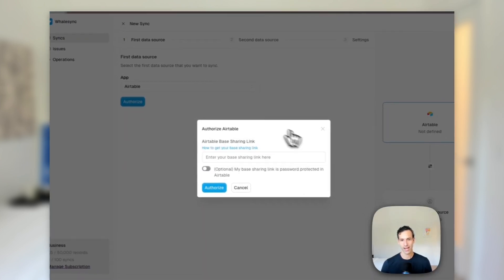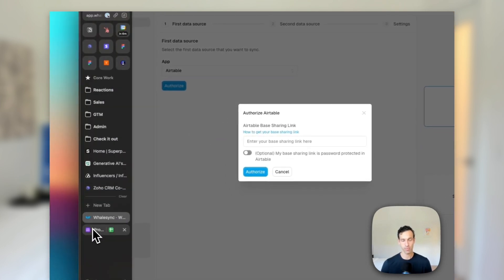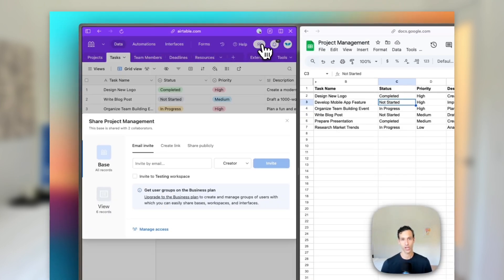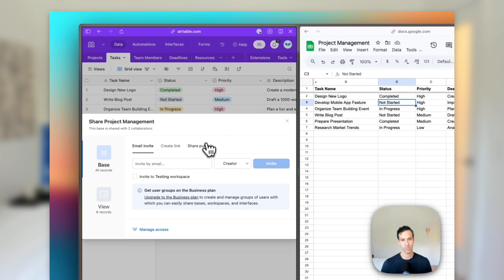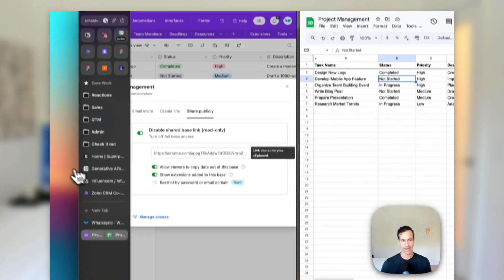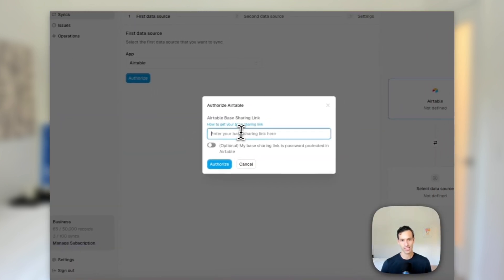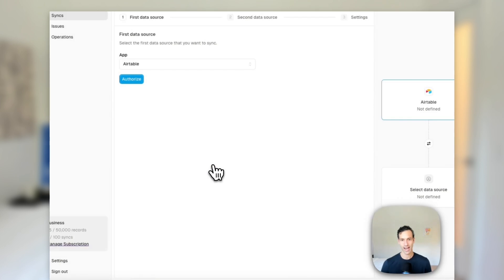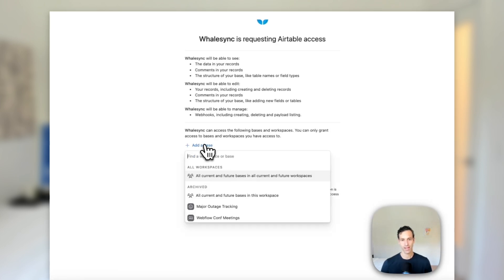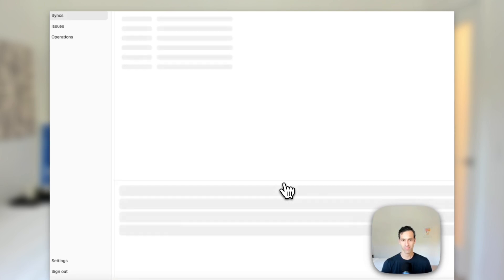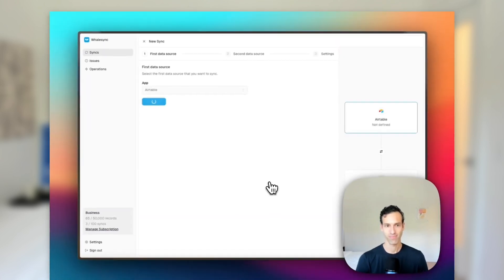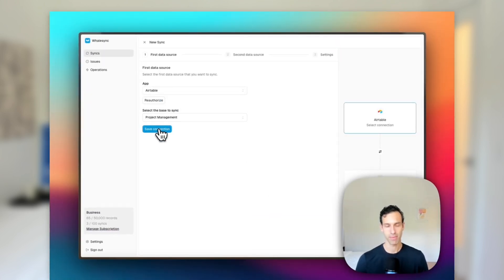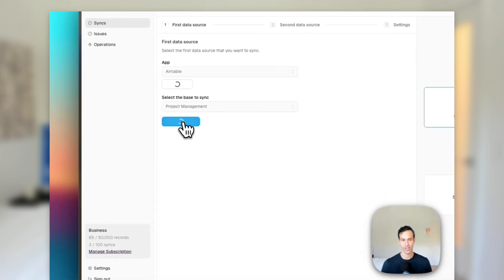The first thing we'll do is select Airtable as our app and authorize. Now to authorize Airtable, you're going to want to go over to your Airtable base, hit this share button, share publicly and grab the base sharing link. So this lets us connect over to Airtable. And we'll need to give it access there and grant access. And there we go, we're hooked up to our project management base. Let's go ahead and continue.